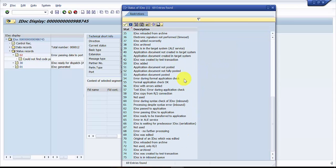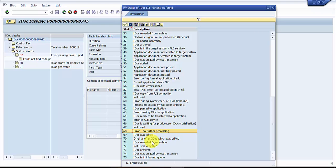Here you can see the statuses. In this status we have a status called 'error no further processing.' That means this is a status where if you put any IDOC, it would not be picked up by any of the background jobs, meaning it is completed by all means.